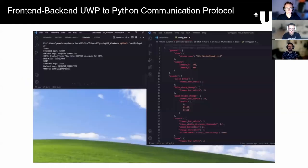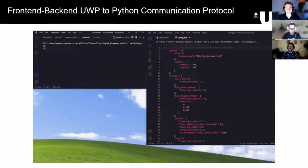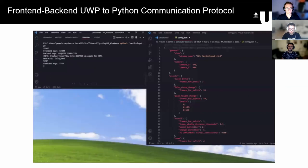Motion input's new communication protocol connects the front-end of motion input to the back-end, allowing easy access to all of motion input's data. This short GIF shows the protocol starting and stopping motion input, as well as modifying a configuration value.